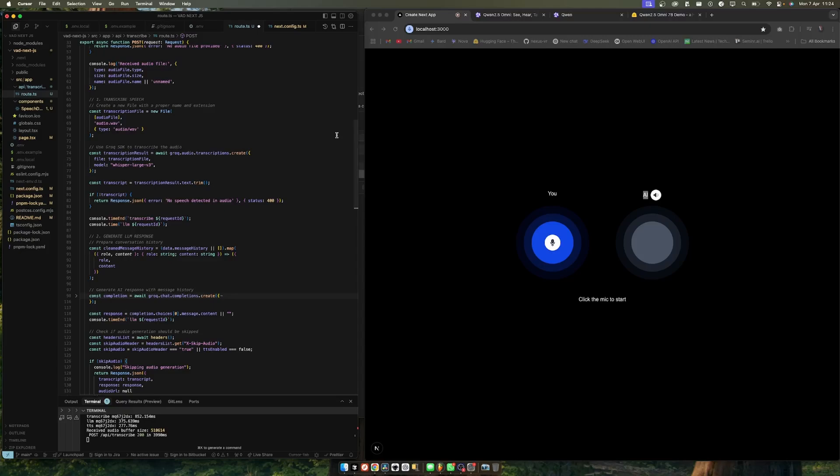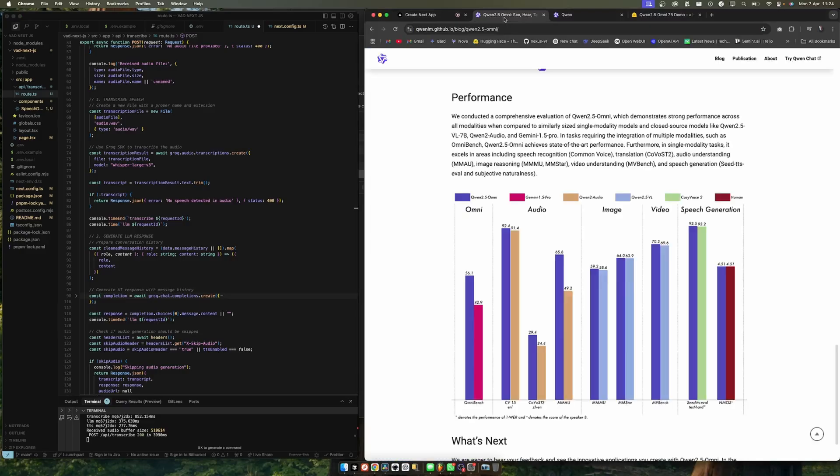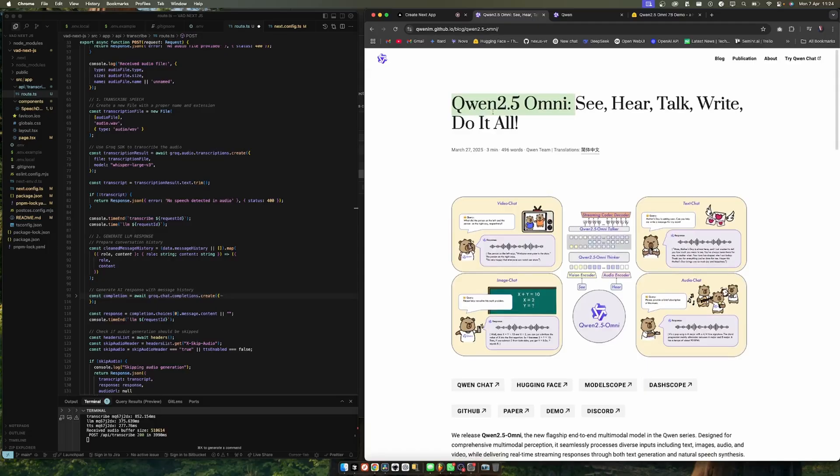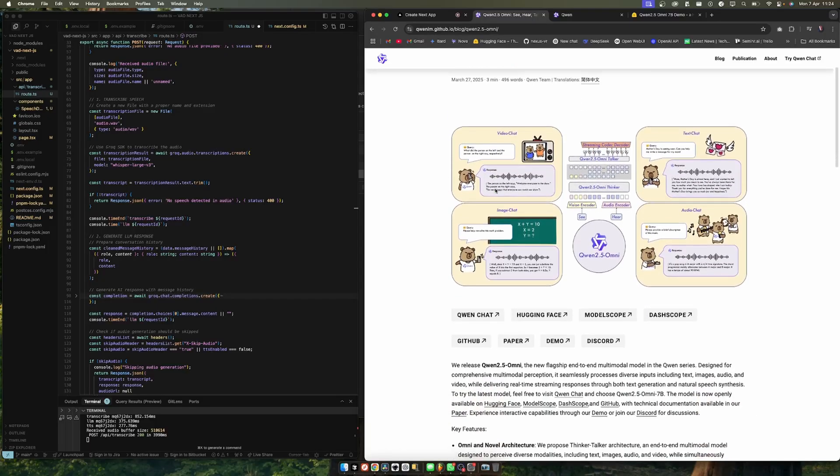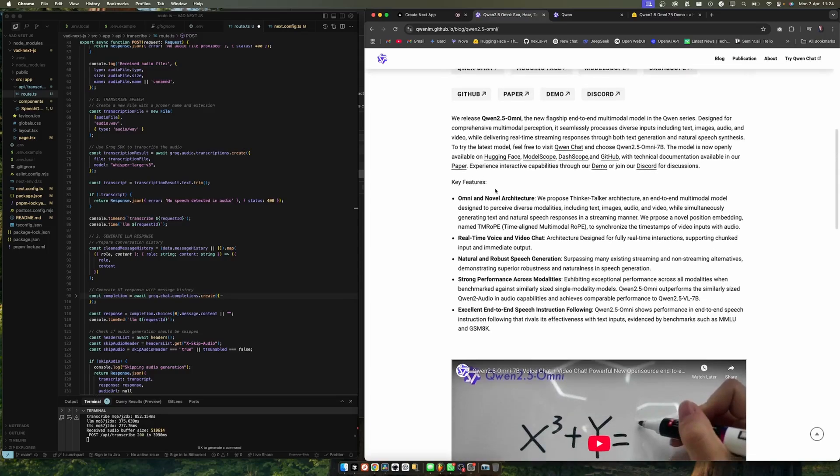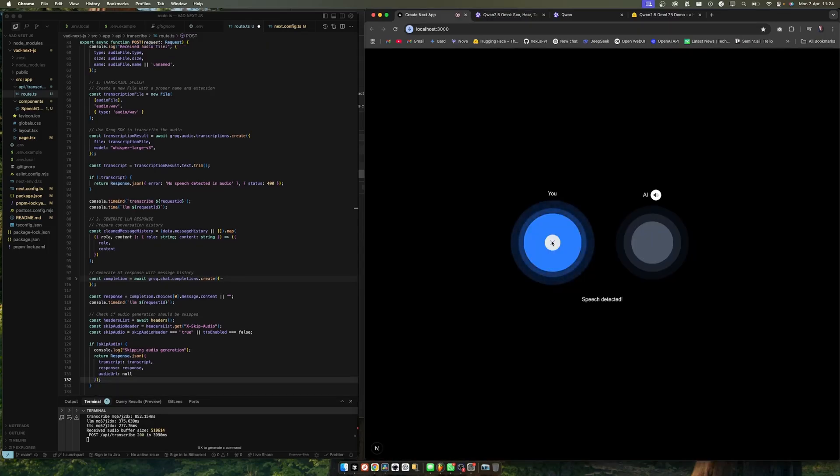So this is one way of doing it. It has its own negatives and benefits of doing it this way. Another way of doing it is by using a multimodal model. OpenAI have a model that does this, but I think this Quen model is much better, mainly because it's free and it's open source.